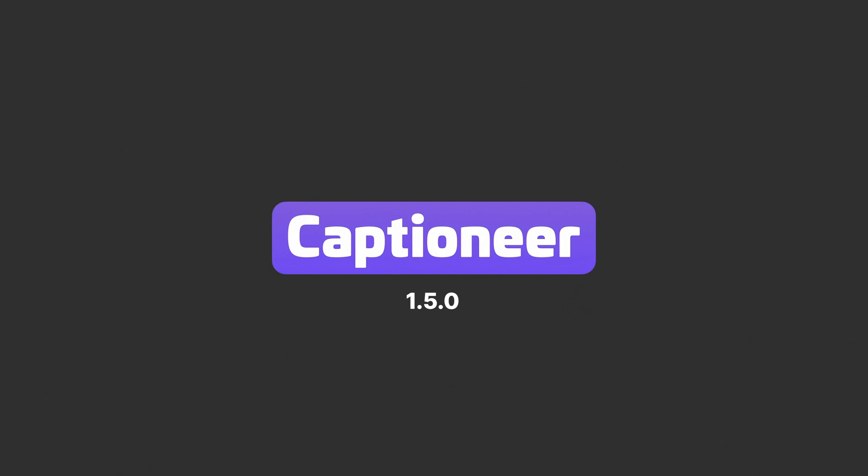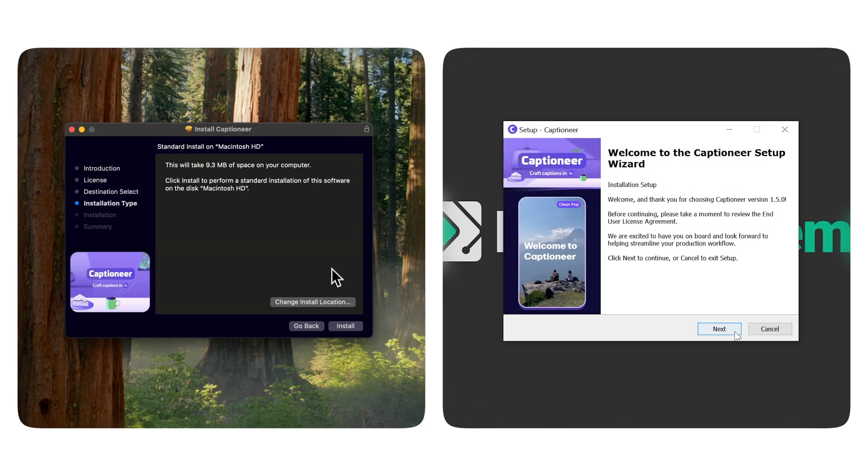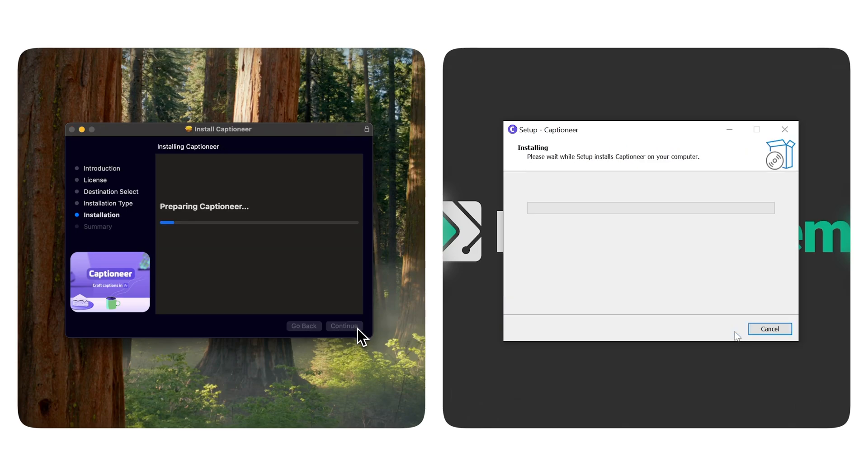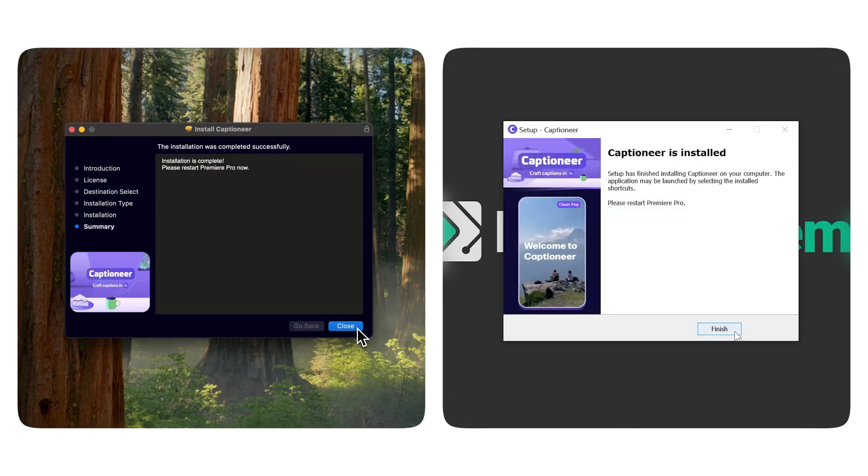Captioneer 1.50 is a massive update for the plugin. It's easier than ever to get started, with custom installers for both Mac and PC.